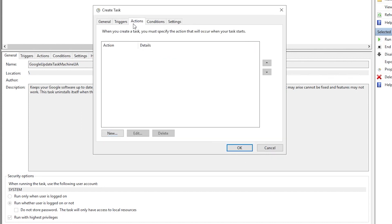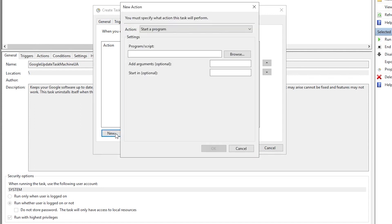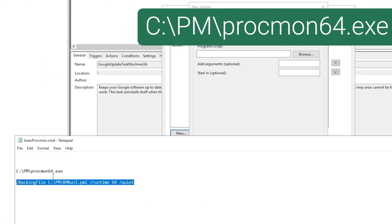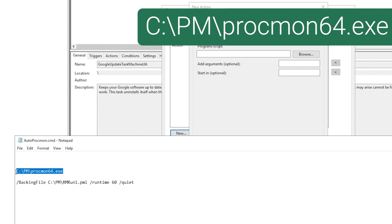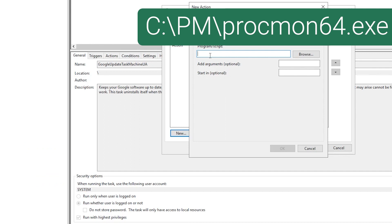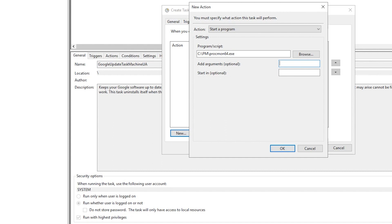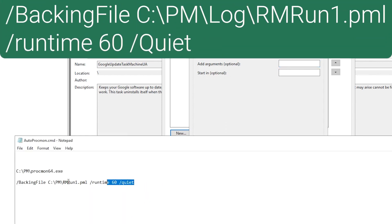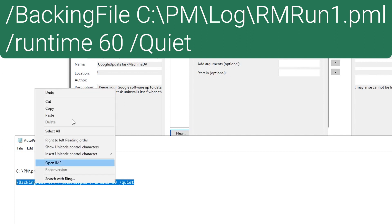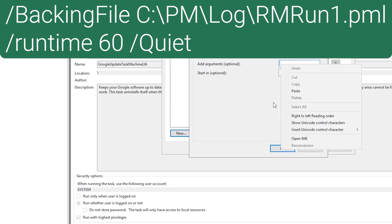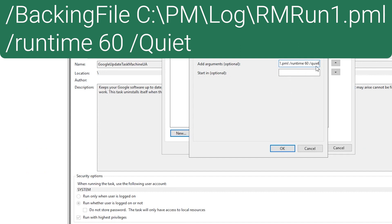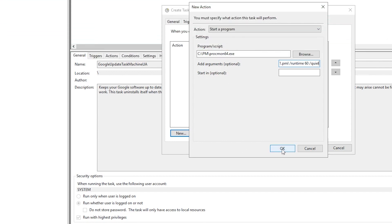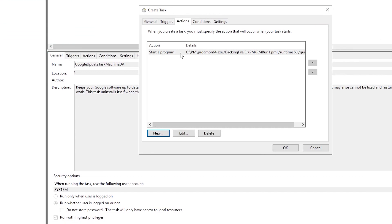Now for actions, this is where we include our command. So I have that available. Once again, we're calling on the Procmon executable to run our trace, and we have to add those additional arguments to ensure that our activity logs being created. Also ensure that Procmon doesn't run continuously, and also that quiet switch to ensure that it starts on its own without user intervention. So go ahead and click OK on that.